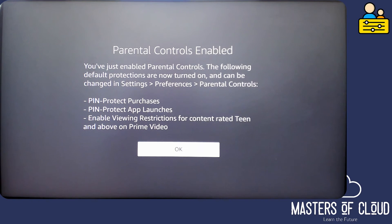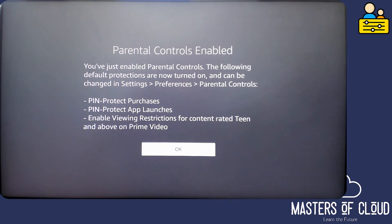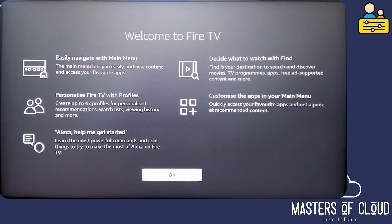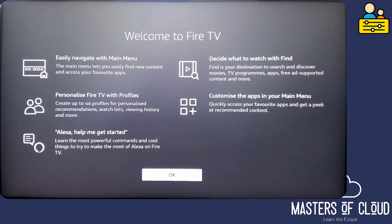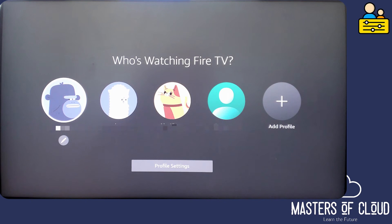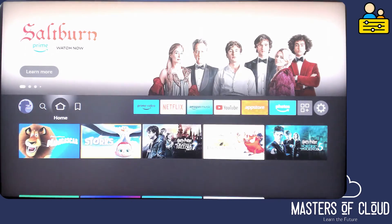It's enabled the parental controls and you see that the parental controls will PIN protect purchases, PIN protect app launches, and enable viewing restrictions for content. So that's fine, it's enabled those by default. We can see what they are in a minute. Here's the welcome screen with things like using Alexa and navigating the main menu. I'm simply going to click OK and accept all of that. And then we're going to log in as myself as my primary account.